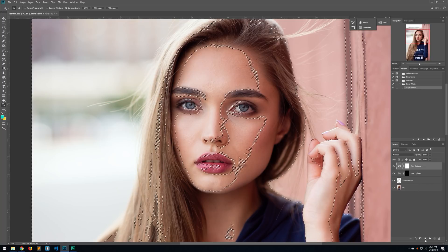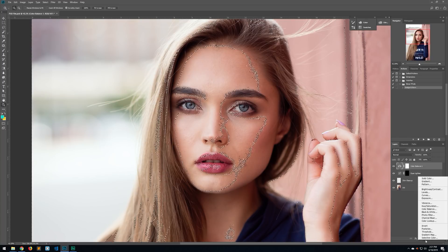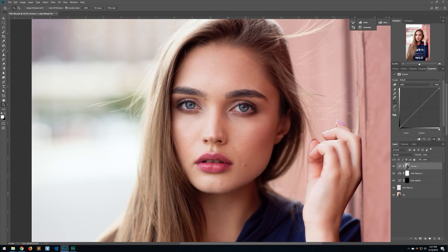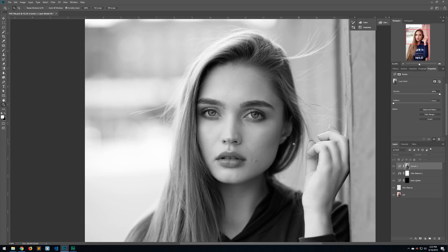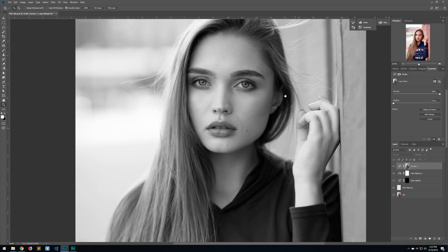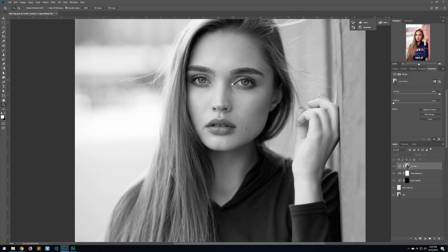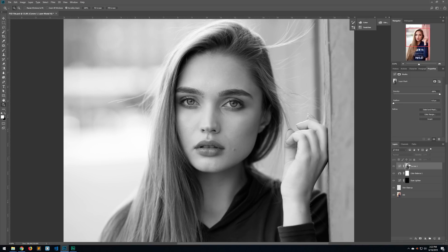Go back to your layers and make a curves adjustment layer — it's going to add that selection as a mask to the curves layer. Hold down Alt and click on the mask to see it better. It's masking out all the dark areas and leaving just the light parts of the image.